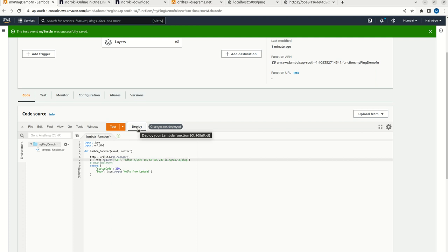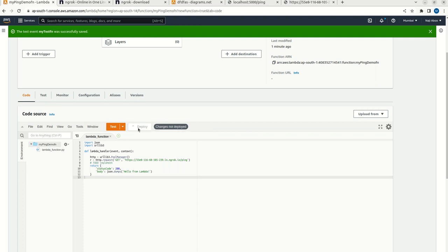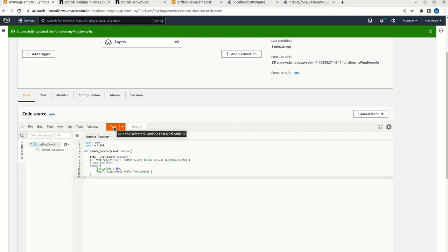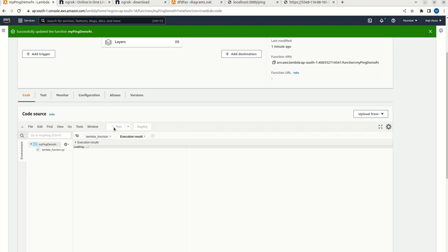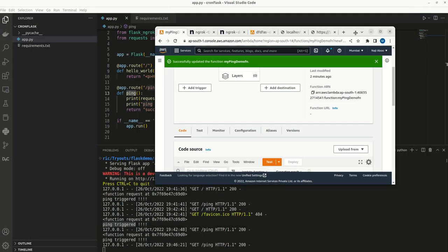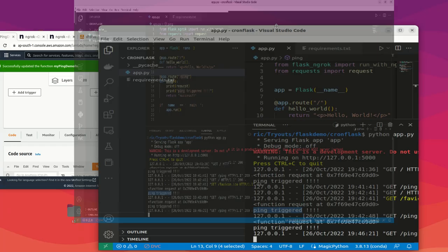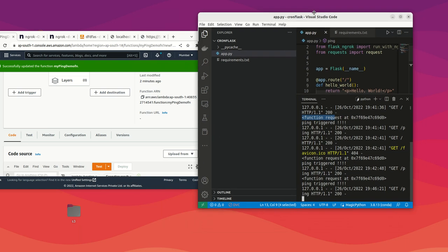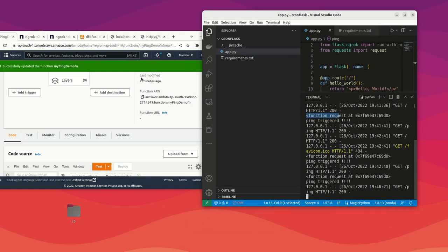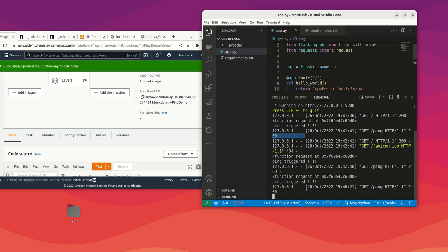Now I am not going to change this return. So now let me deploy this. Do not forget to deploy it. Now let me try test. Test is working fine. Now let me make this side by side so that we can see our terminal also. I am going to run the test again.